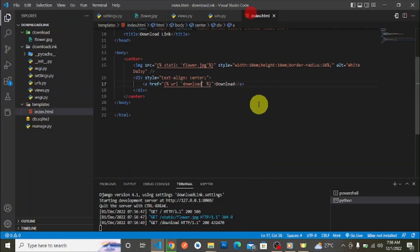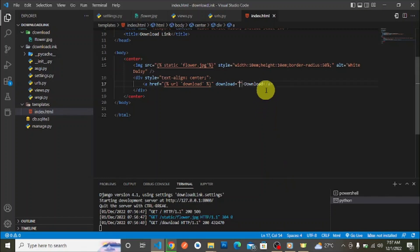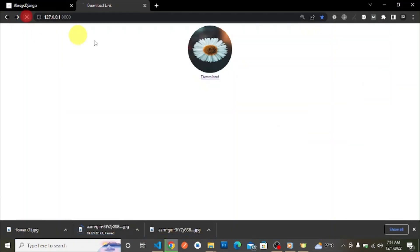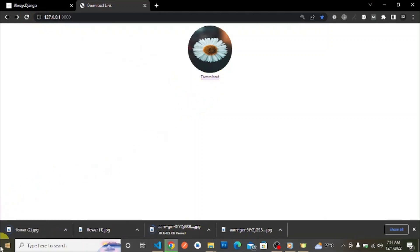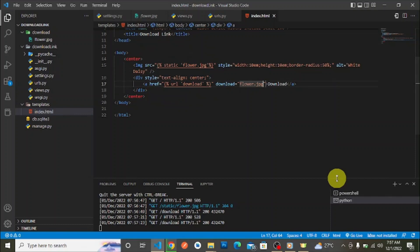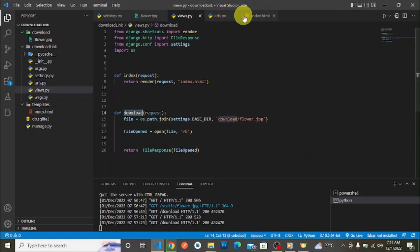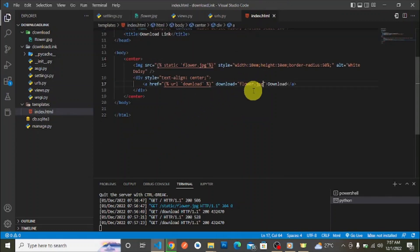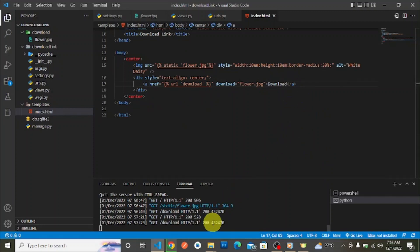When we click the link right now, we are just returning that file — but it's not downloading yet. To trigger a download, go to your HTML anchor tag and add the download attribute. Set it to the filename, for example 'flower.jpg'. This tells the browser that this link is a download link and sets the name of the downloaded file. Without this attribute, the browser just redirects to the file and renders it. With it, the download starts immediately — as we can see when we click.